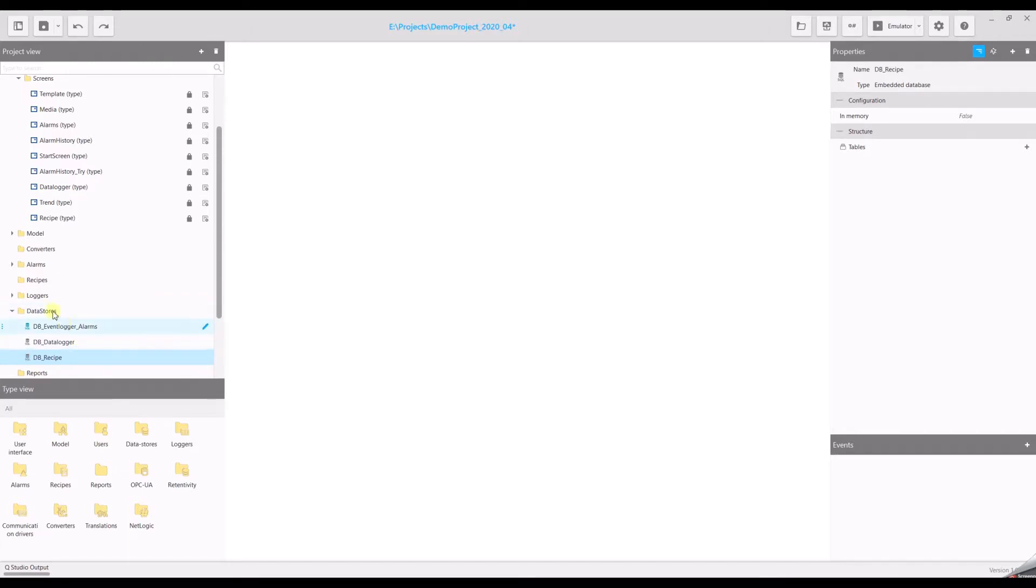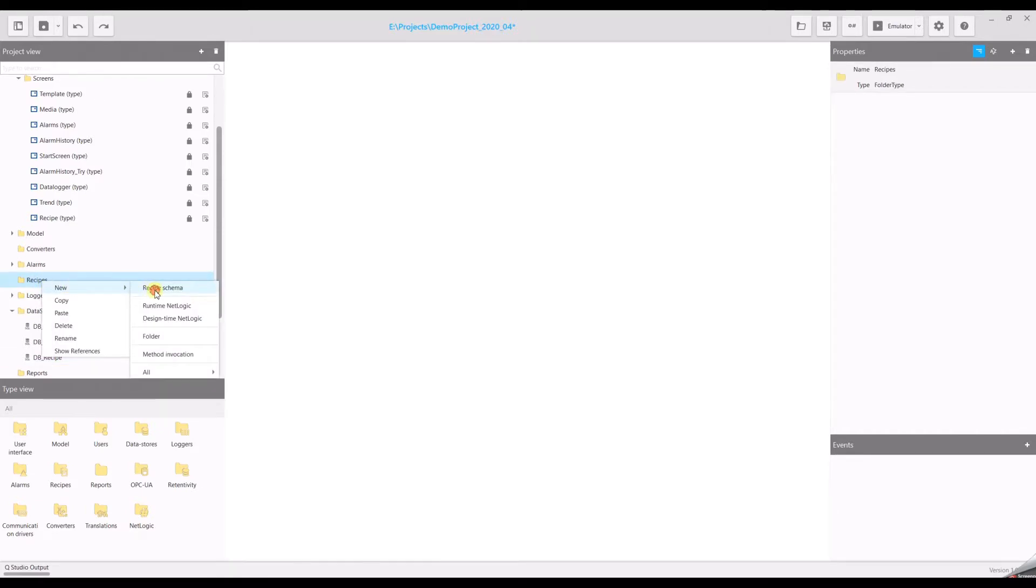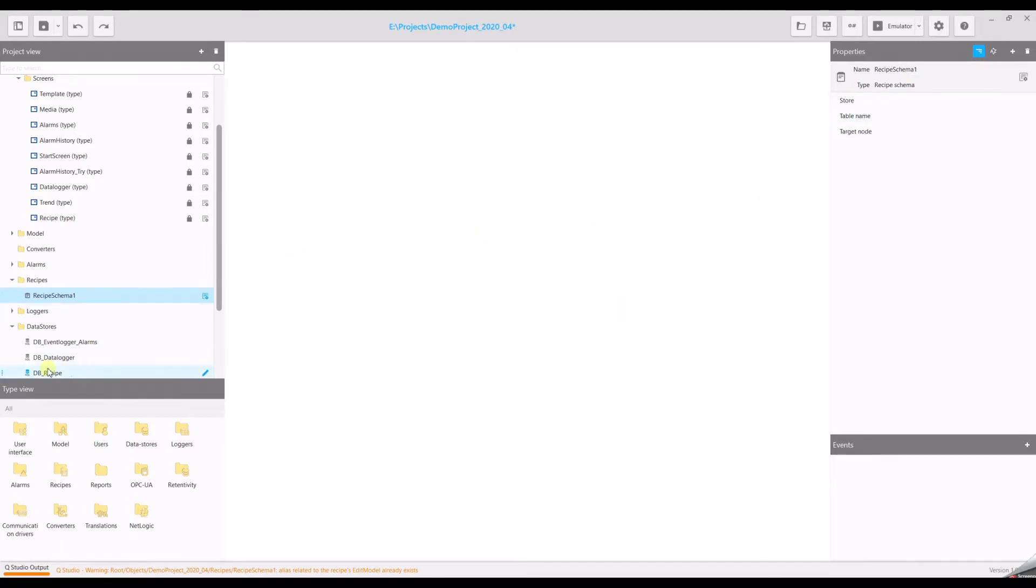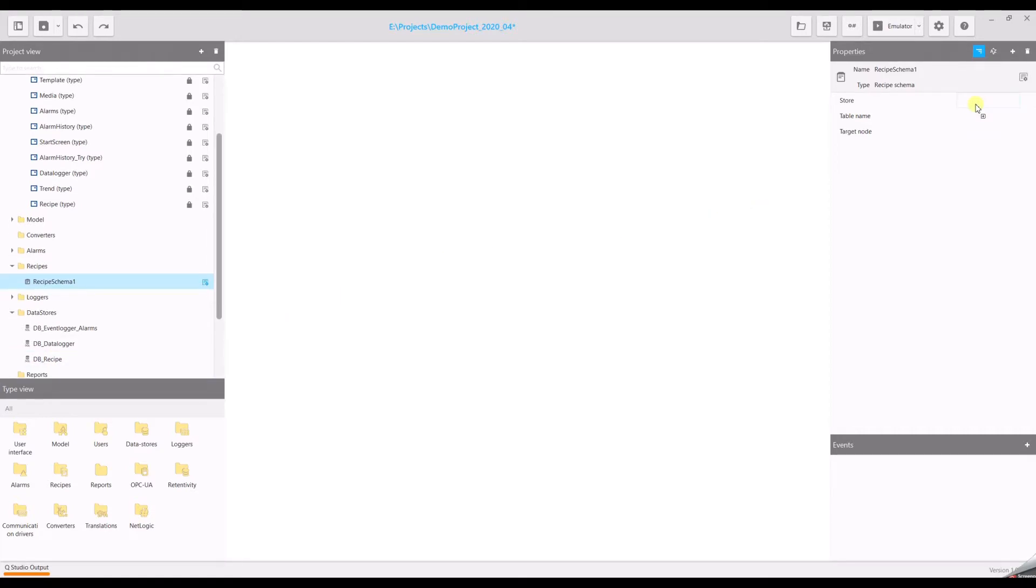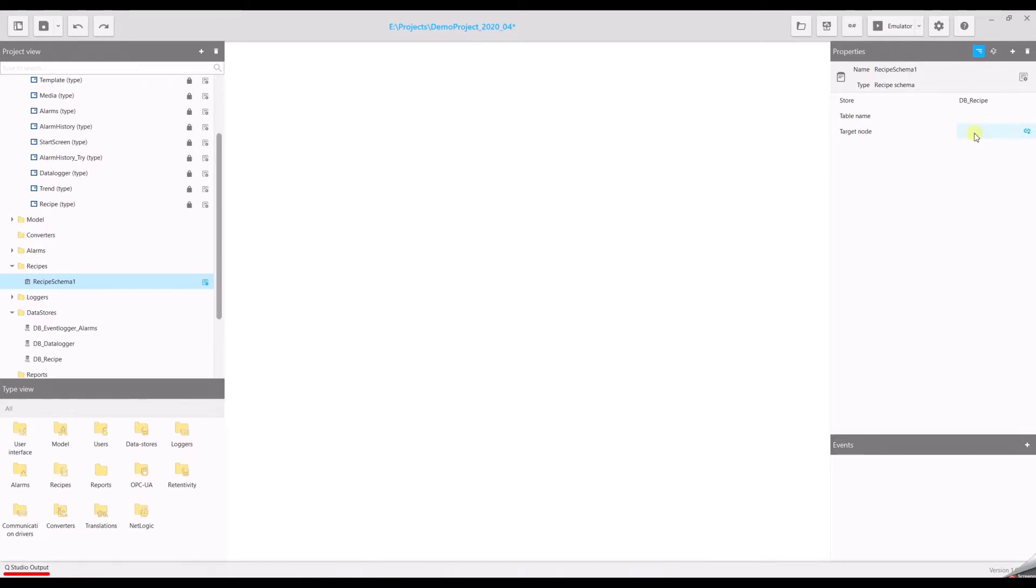Now we can go to the recipes folder and create a new recipe scheme. Open the context menu with the right click, select new and recipe scheme. On the right side you see the properties. Here we have to insert our data storage. So select your newly created database. Drag and drop it to the store property. You will see the target node. This requires another object. And for this purpose we will create a new object.